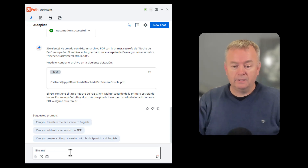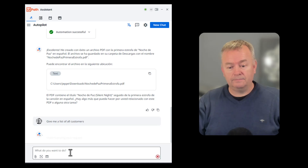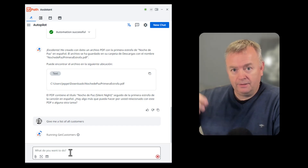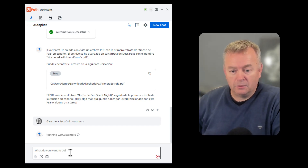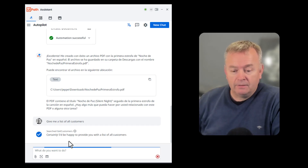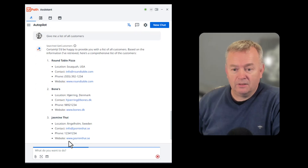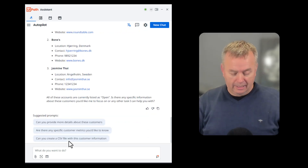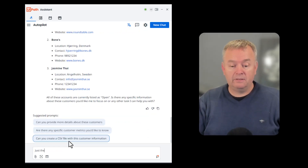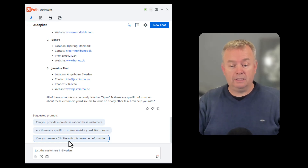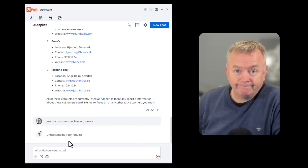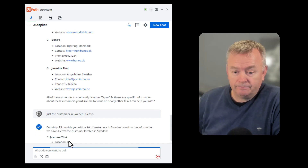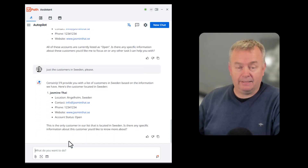Now let's ask it for the list of customers. Autopilot runs the Get Customers automation and returns the list: Round Table Pizza, Bones, and Jasmine Thai in Sweden. I can also say 'just the customers in Sweden, please' — and since there's only one restaurant in Sweden, it returns just that one.